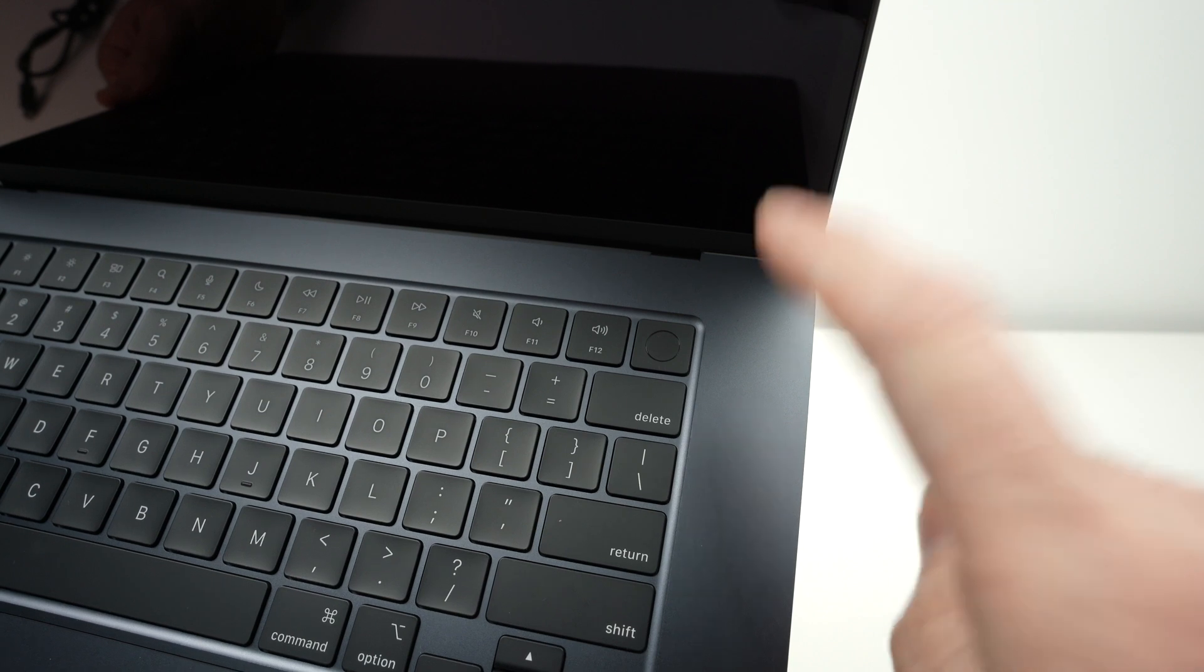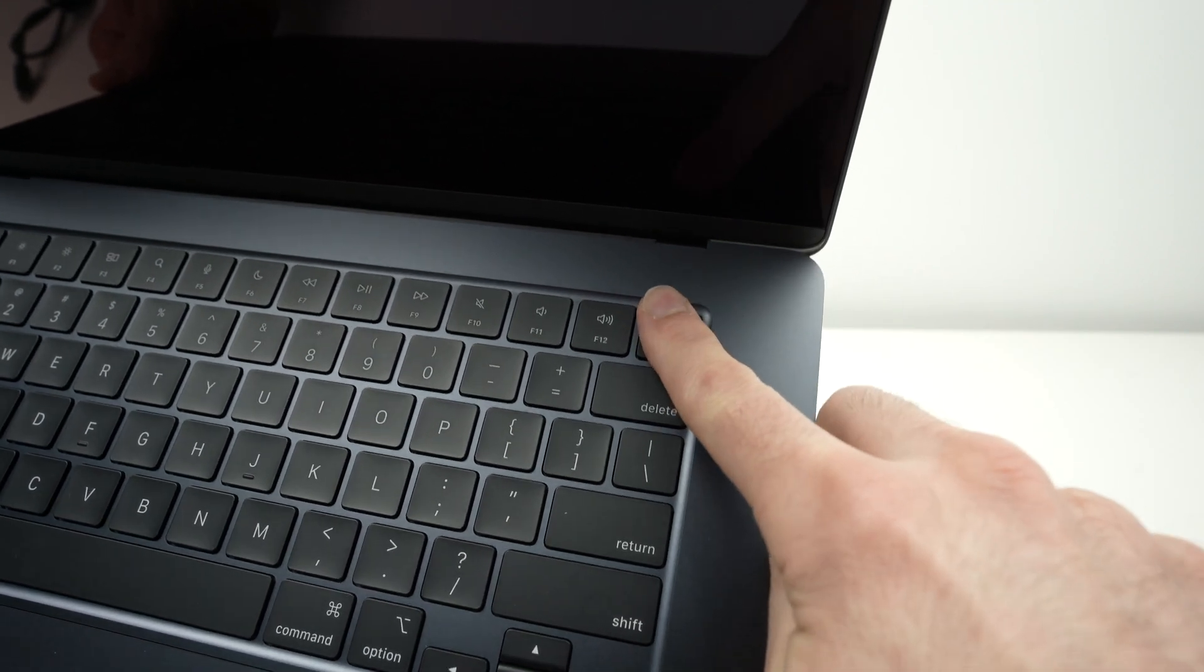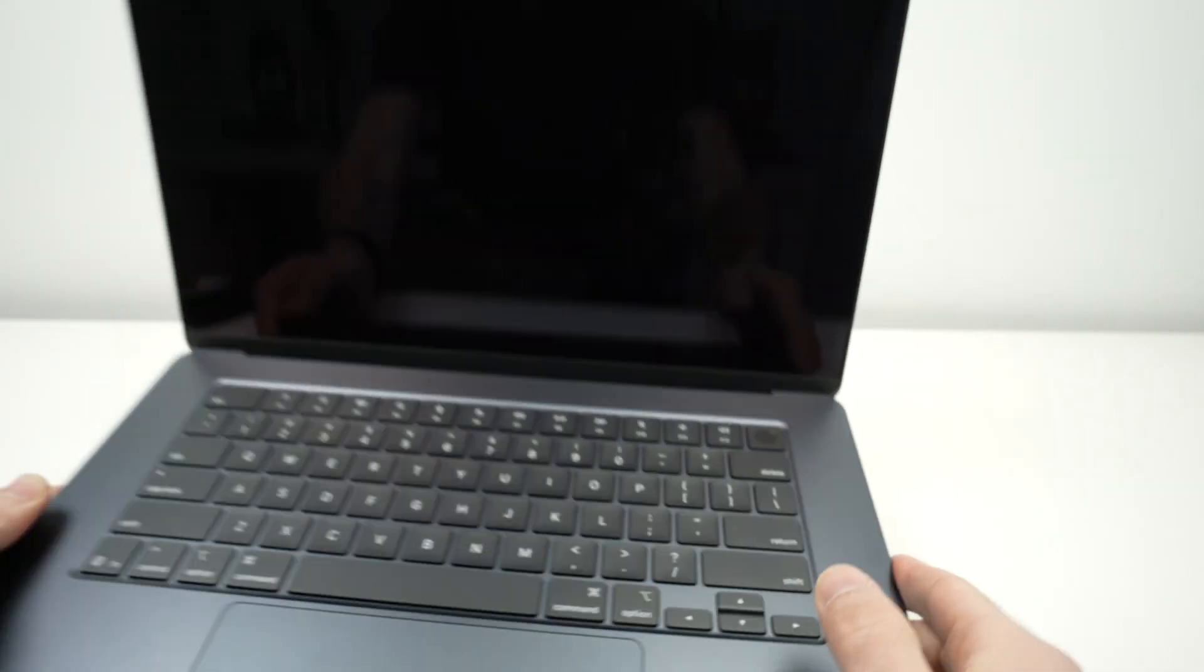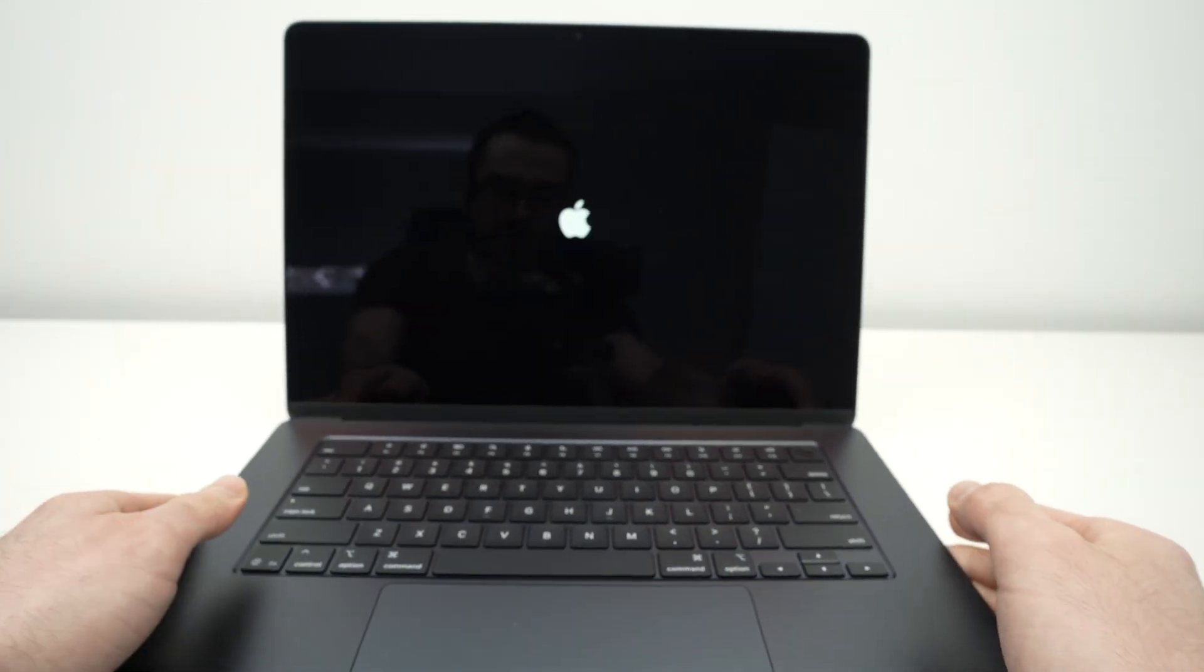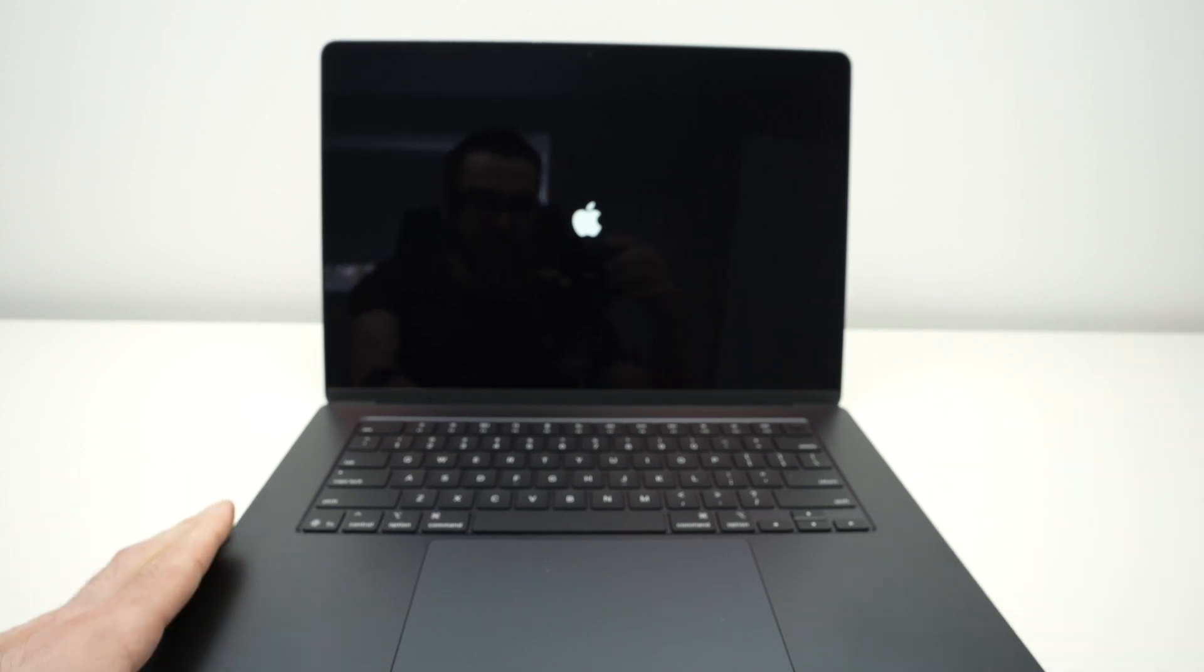You just have to press it once. Do not keep it pressed, just press it once and the computer will start.